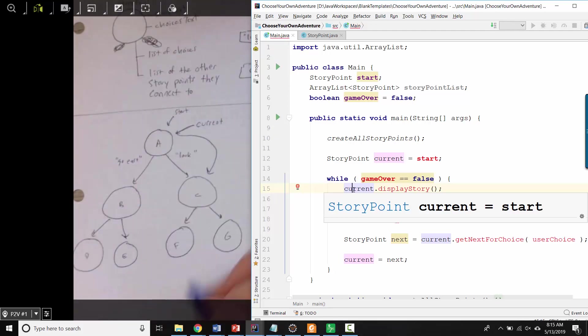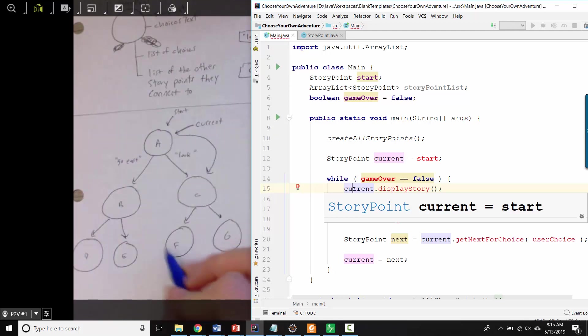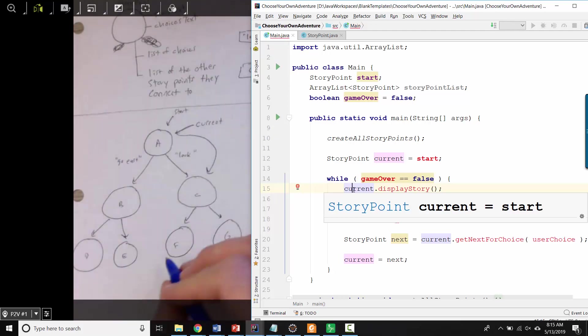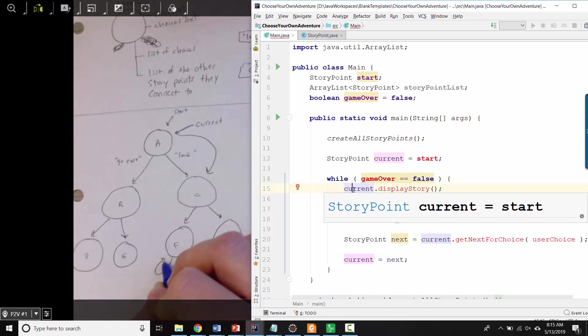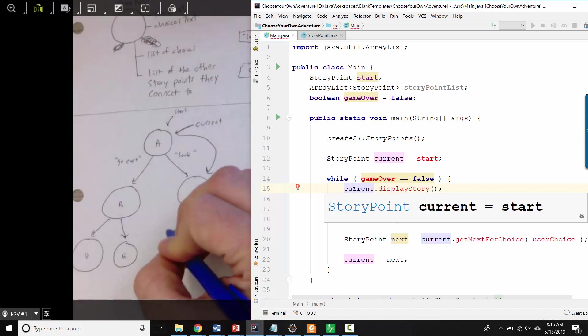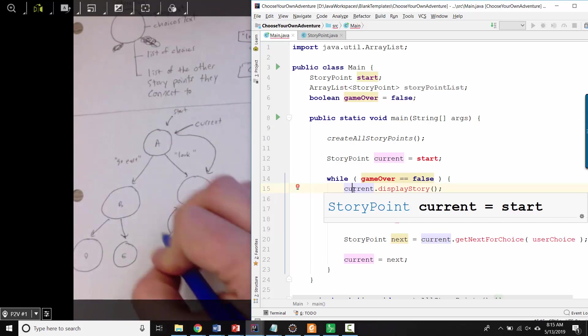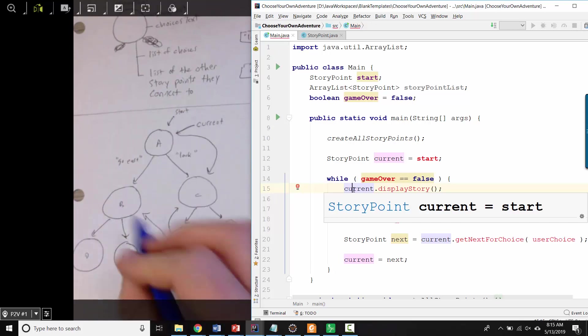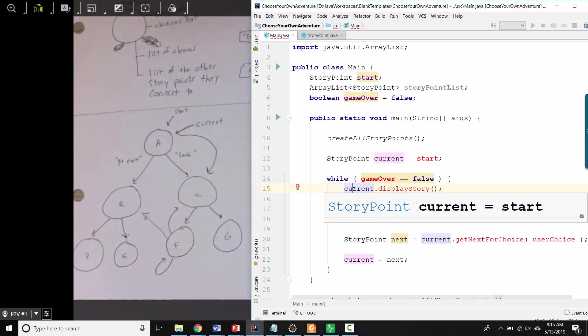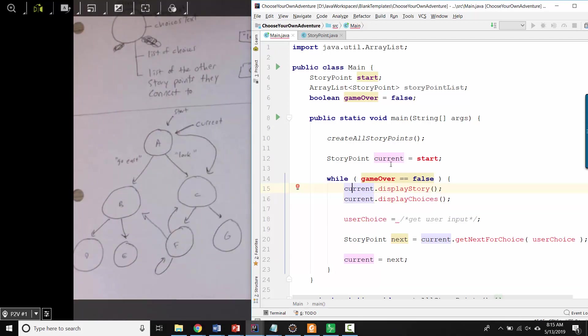And if you wanted to, it doesn't have to be shaped like a tree. Every story point could be connected to any other story point. So you could have a story point that loops back to itself. You could have a story point that takes you to a previous point in the story or to a whole other branch in the story. So that's very flexible.